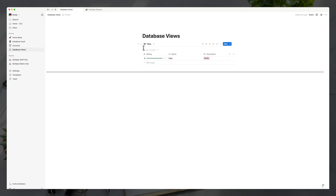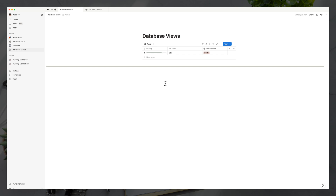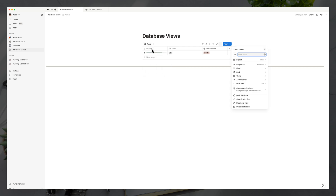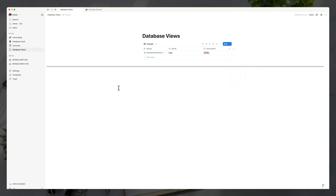One thing to mention is that you can name your table. Right now it's called 'new table,' but you can click the three dots next to the name and go to 'hide database title' to remove it altogether. You could then rename the view to act as your title, though it won't look as clean as the normal database titles.